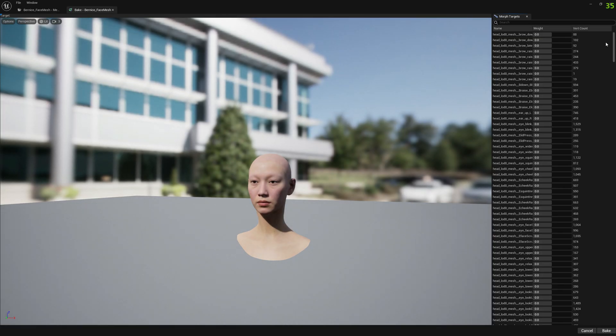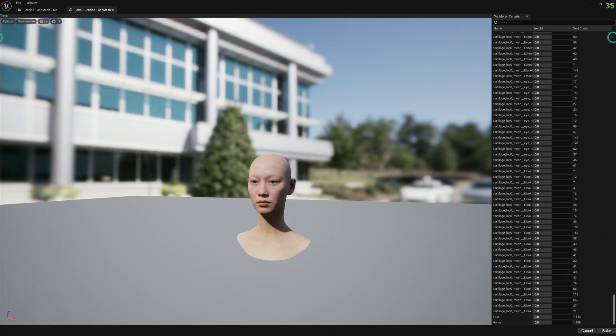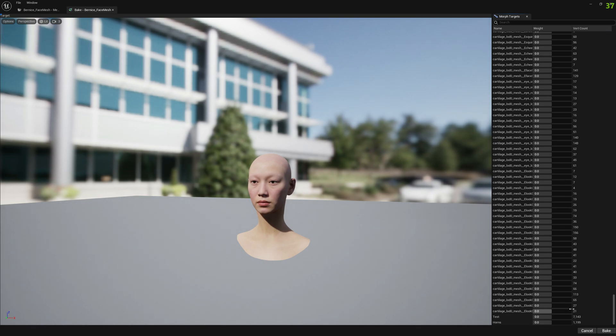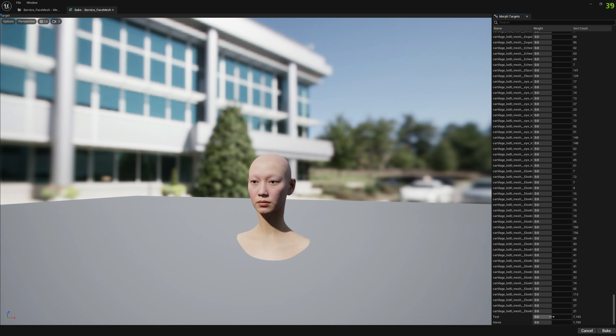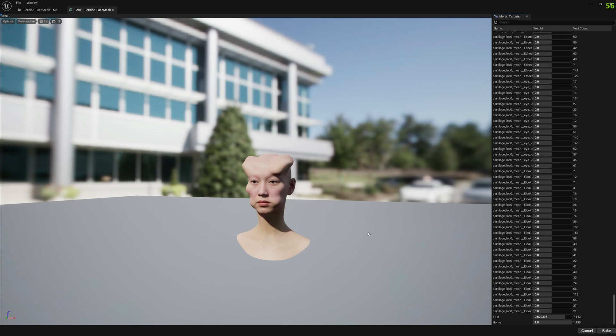We go to bake and we select the morph targets. By selecting, I mean you set any weight different than zero. That will mean you selected this morph target for baking. So I'm going to pick a weight for this first morph target, for the test morph target, and another weight for the second one. You can pick whatever weight you want.